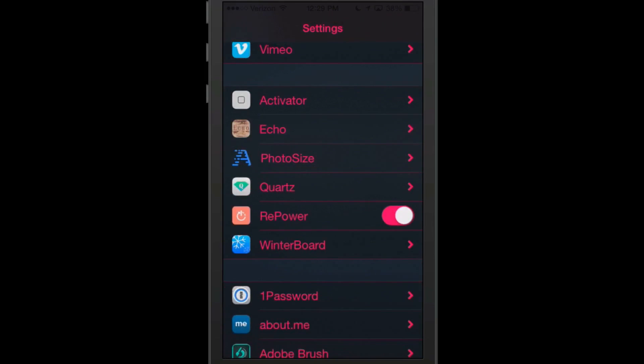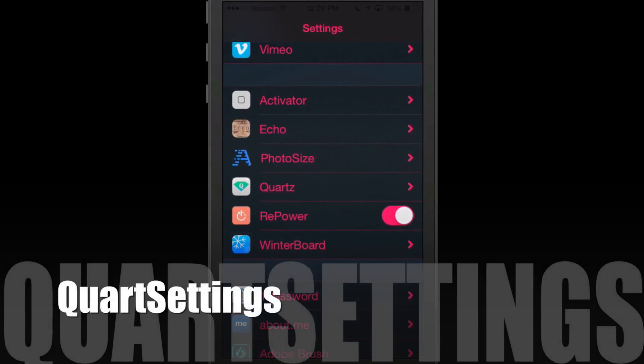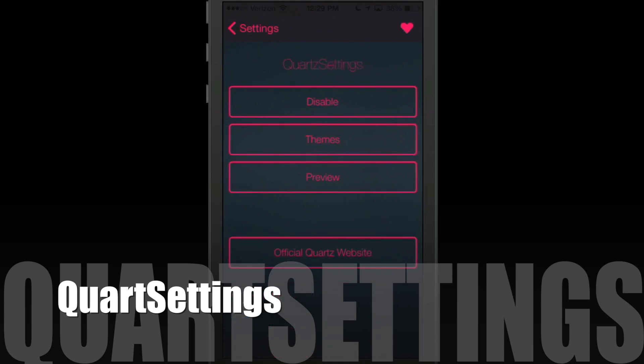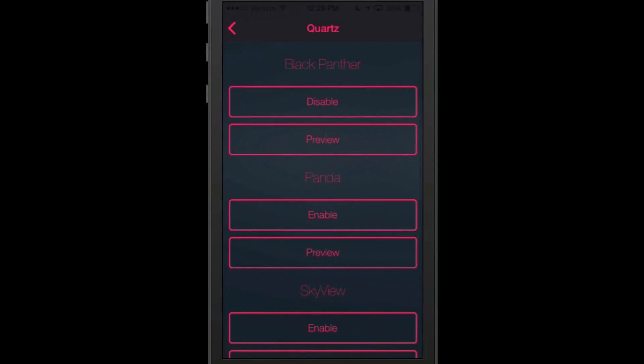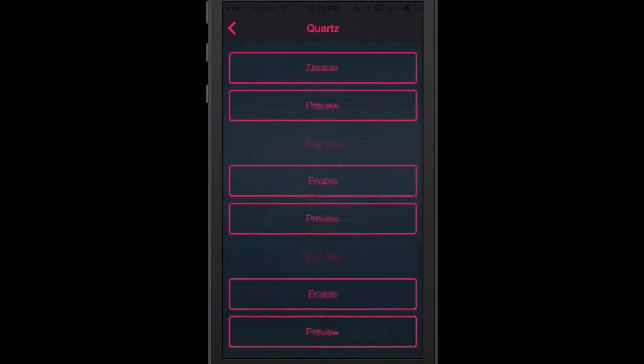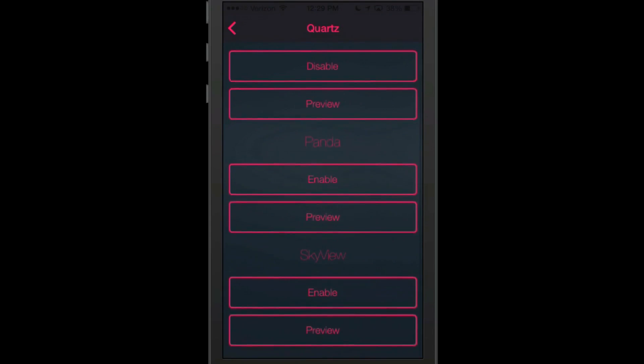The next one I'm going to share with you is called Quartz Settings. Now Quartz Settings allows you to change the look, physical appearance of the settings application. You see here, it comes pre-installed with a few themes. And I'm going to hit themes here. And you get Black Panther, Panda, and Skyview. Three different ones to choose from.